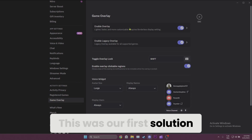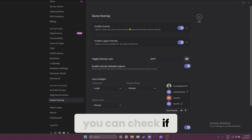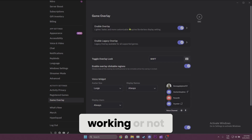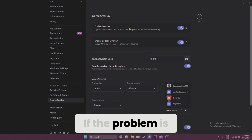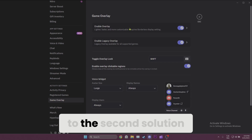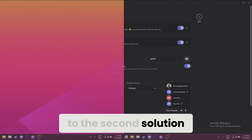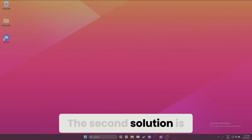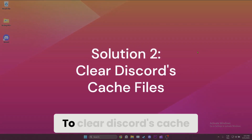This was our first solution. Now we can check if the game overlay is working or not. If the problem is not solved, we will move on to the second solution, which is to clear the Discord cache.